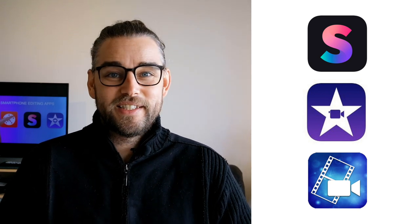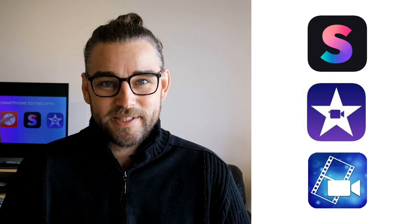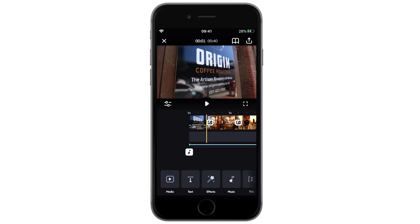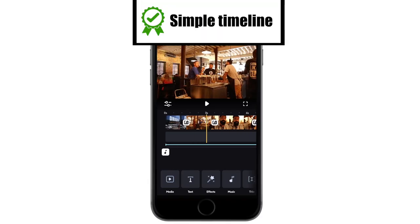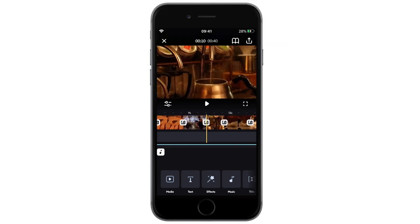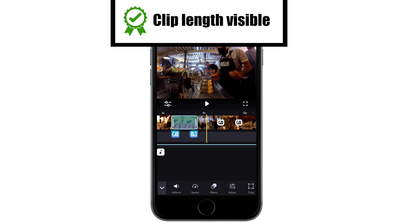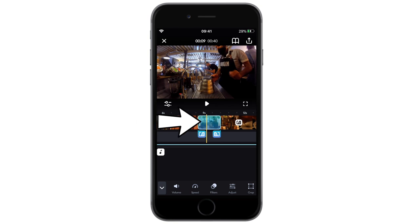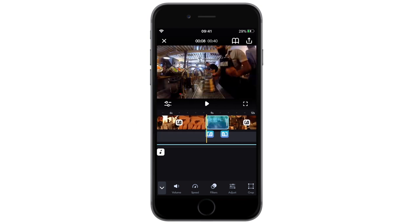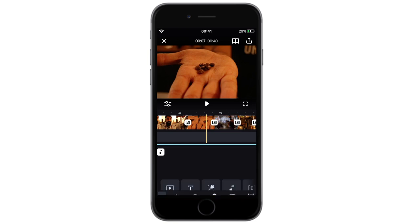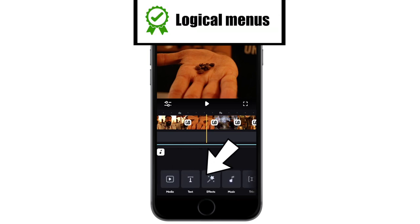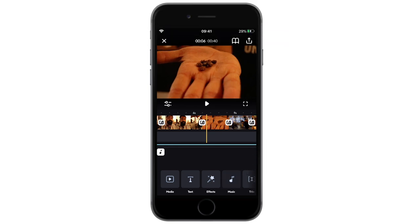Starting with the pros and cons of Splice. Splice pros: the timeline has a simple but professional layout, something you would hope for in a desktop editing app. The clip length is identifiable by a visual representation — you can see that one clip is literally longer than the one next to it, which helps when you're doing the trimming process. The menus are laid out in a logical way for the most part. I do have two little niggles here, but I'll come back to those in just a moment.